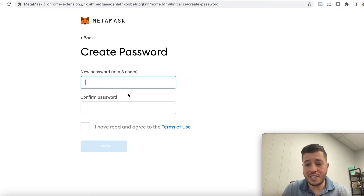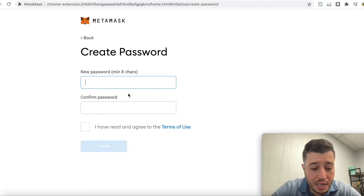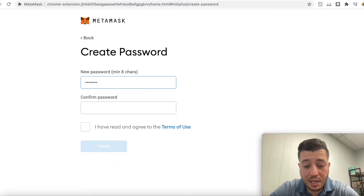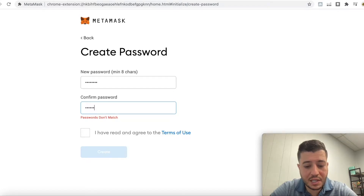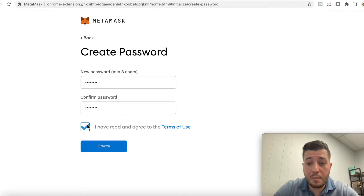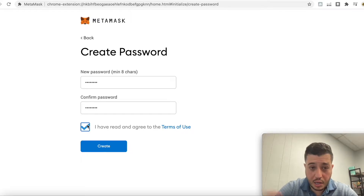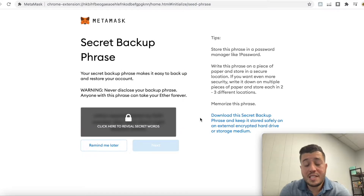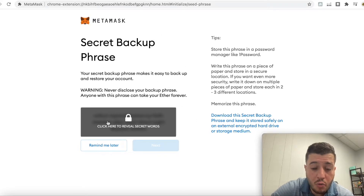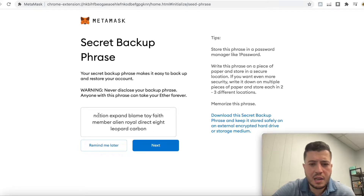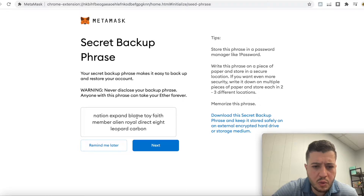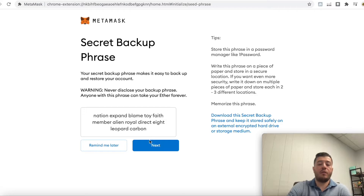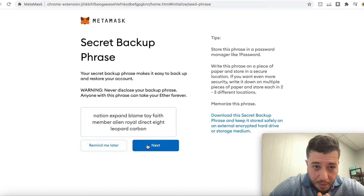I'm creating a new account just for this video — you'll see the password as I enter it: 1-2-3-4-5-6-7-8. I'm not going to use this Ethereum wallet. The beauty of MetaMask is you can create as many wallets as you need. After agreeing to the terms, click 'Create.' Now this is very important — your secret backup phrase is revealed right here, and it's 12 words.